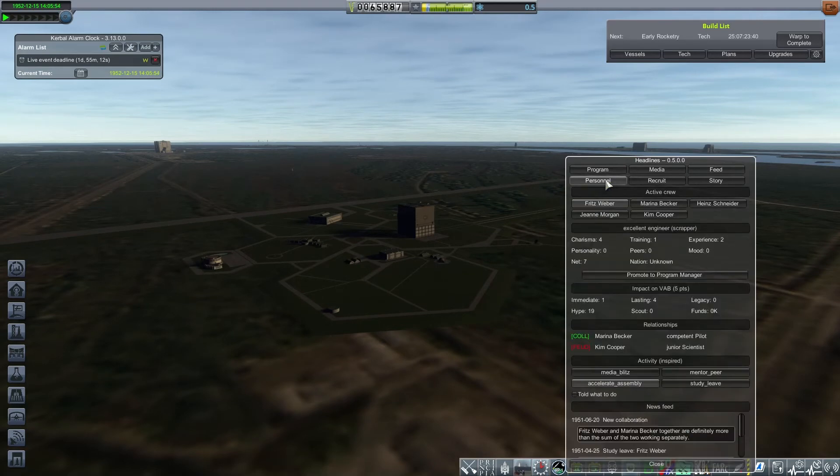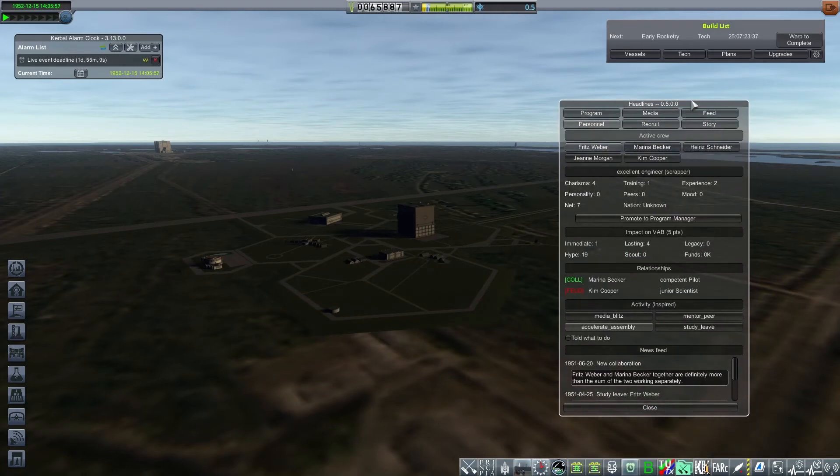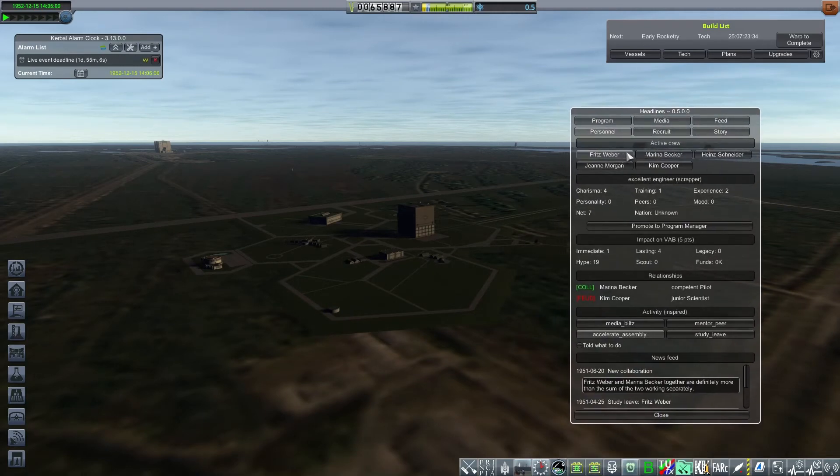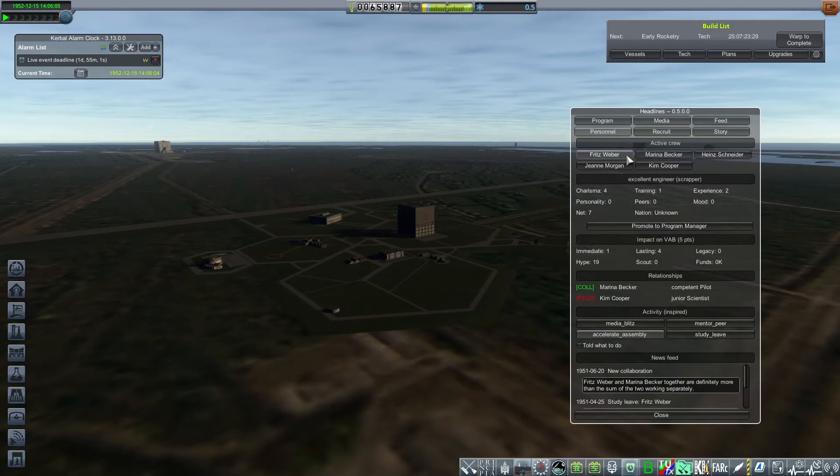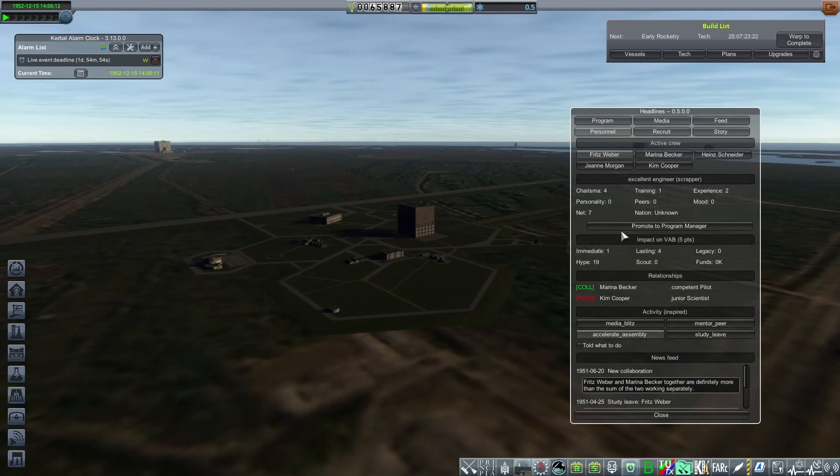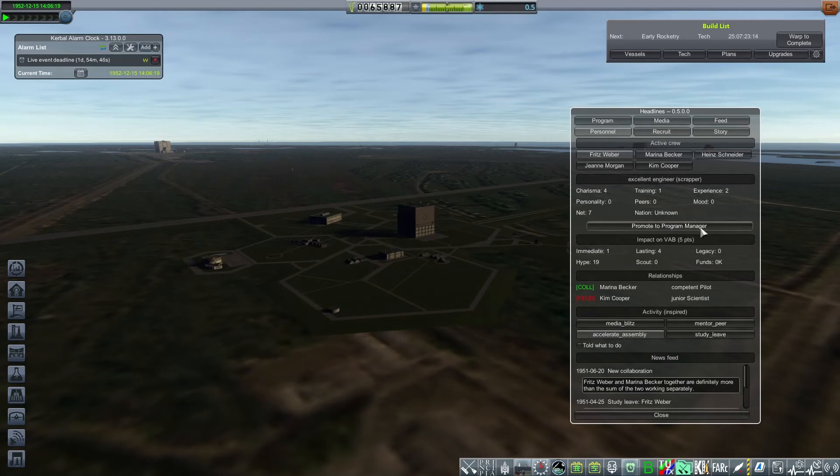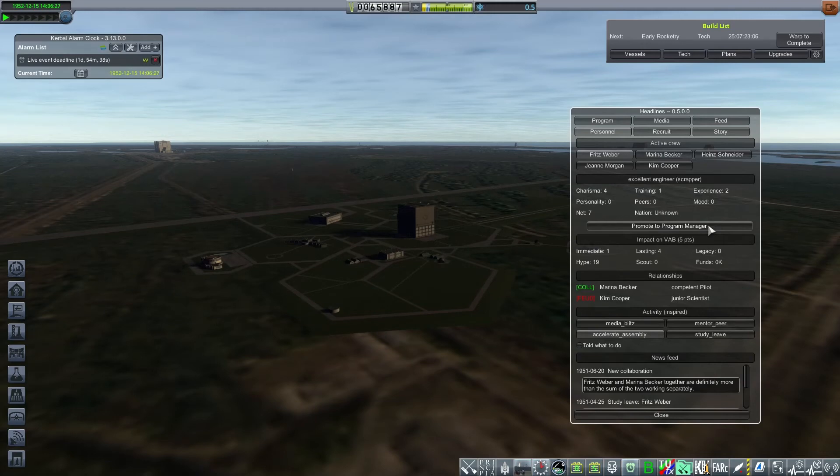The Personnel tab allows you to drill down to individual crew members. So they are ordered from the highest profile to the lowest profile. So our highest profile is Fritz Weber. Fritz has a net profile of seven, which breaks down to charisma, training, and experience. So that's two points of experience because I flew Fritz. And Fritz currently is equal or better than our program manager. So it would be possible to pull Fritz off the VAB and turn Fritz into a program manager by clicking this button.